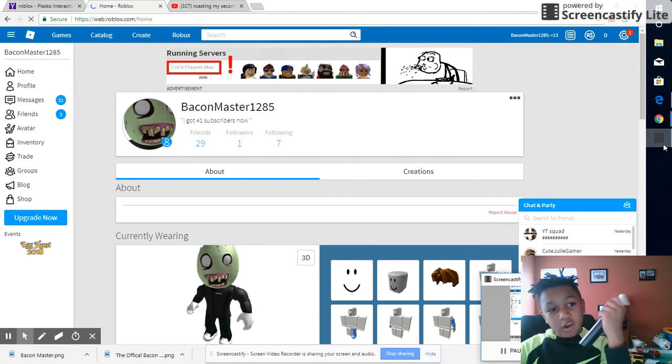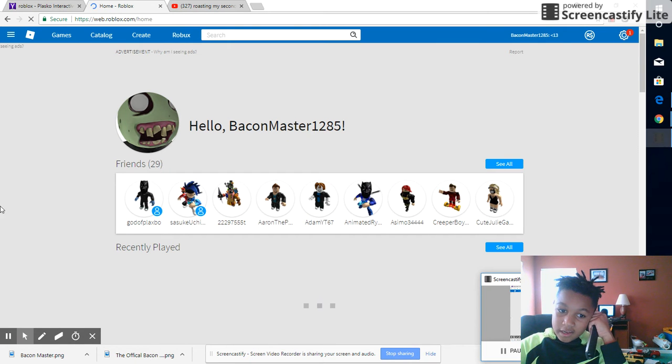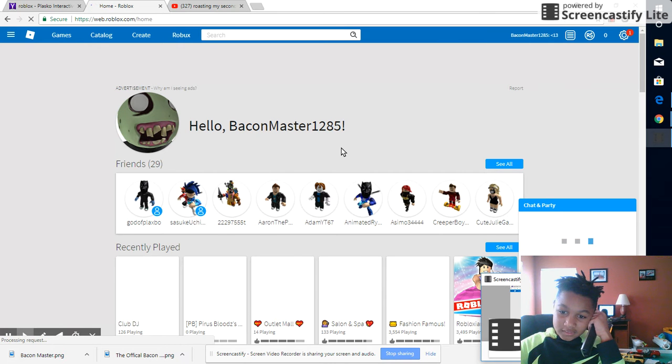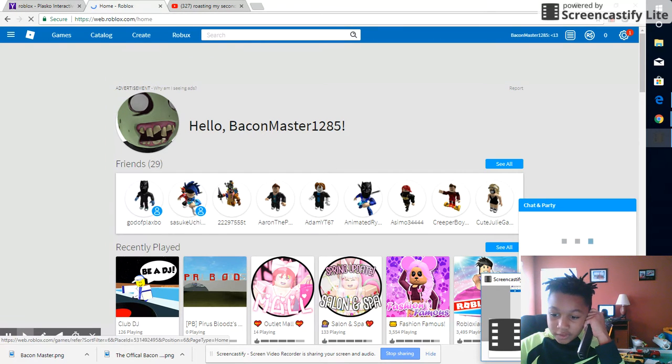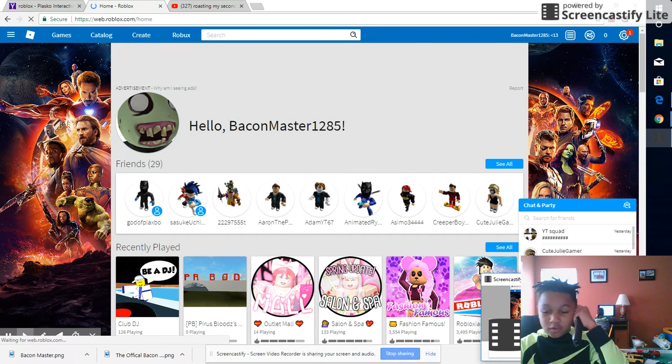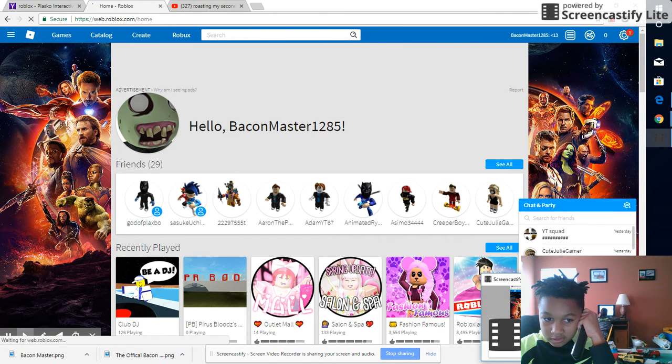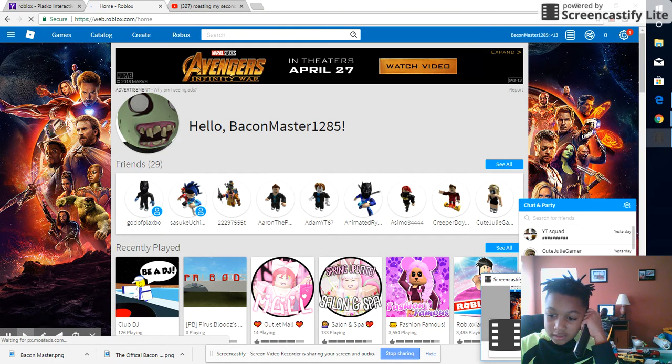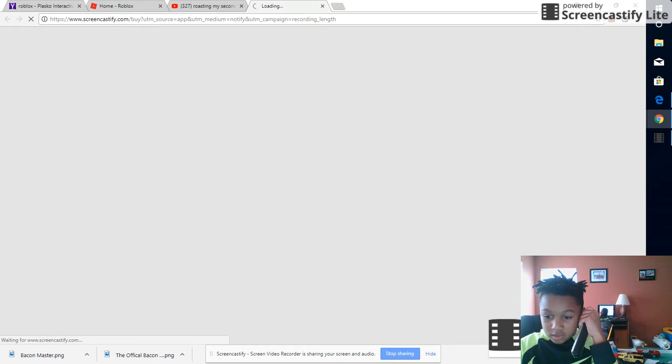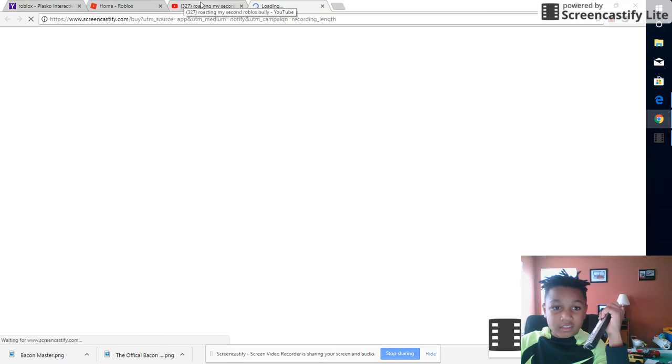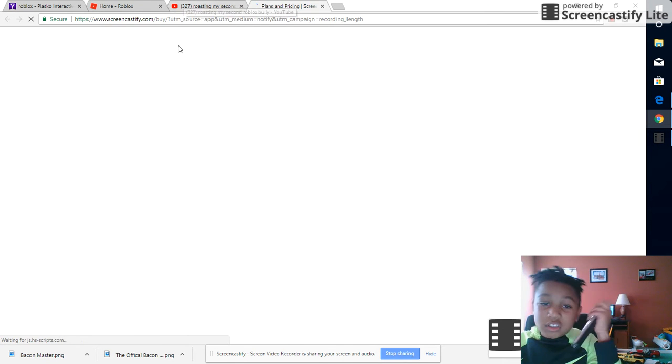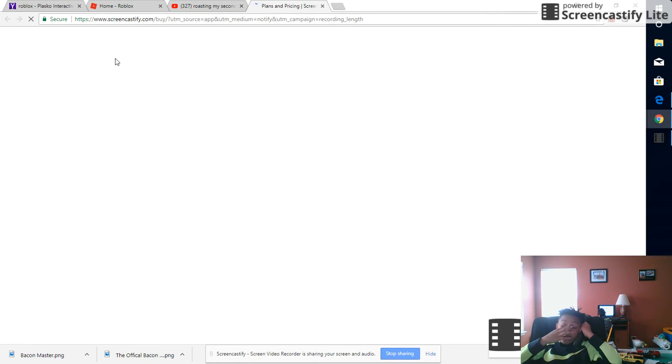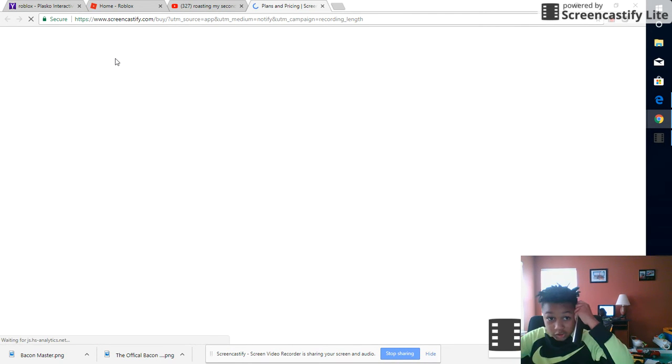So what should we do on Roblox? How about we go on people's profiles? Let's make newbies look cool. Yeah, let's make newbies look cool. No, like, let's make newbies look rich.